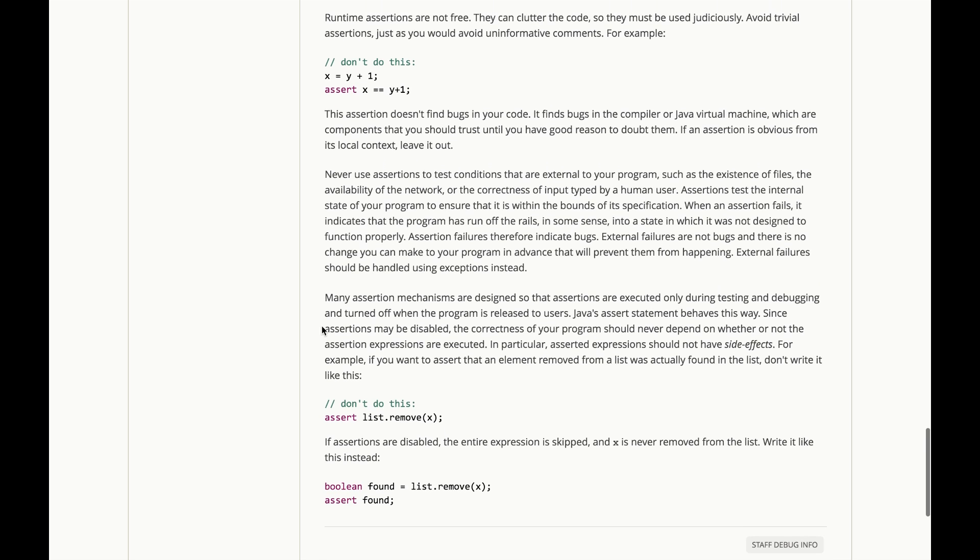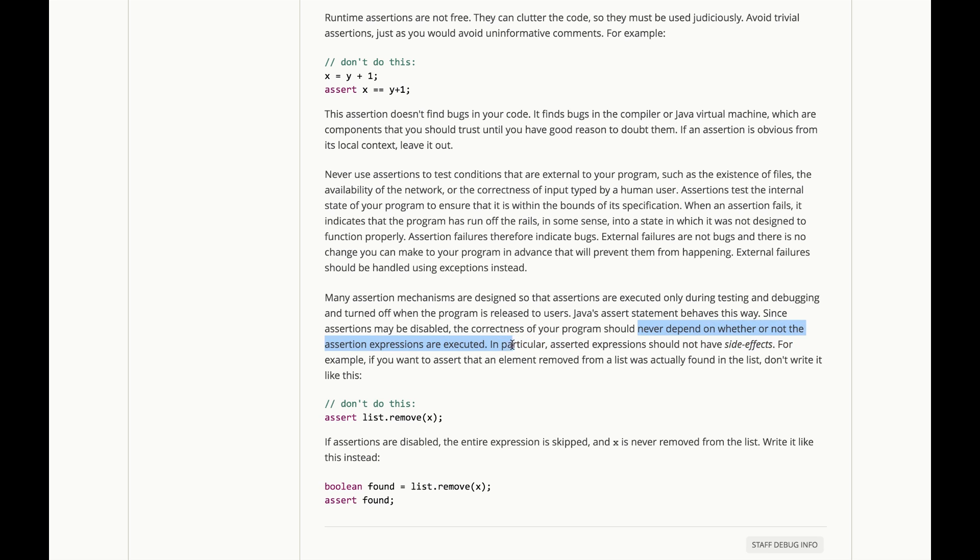Now, many assertion mechanisms are designed so that assertions are executed only during testing and debugging and turned off when a program is released to users, as we saw above. Java's assert statement behaves this way. Since assertions may be disabled sometimes, the correctness of your program should never depend on whether or not the assertion expressions are executed. In particular, asserted expressions should not have side effects.